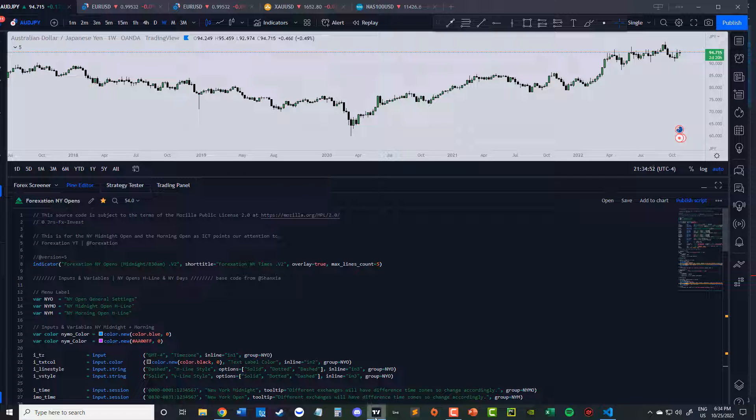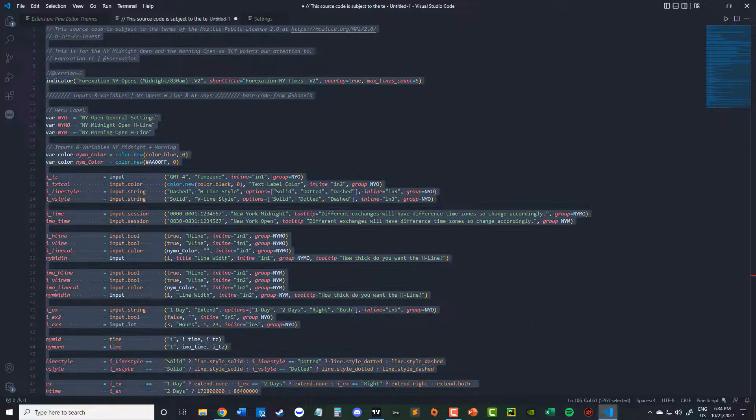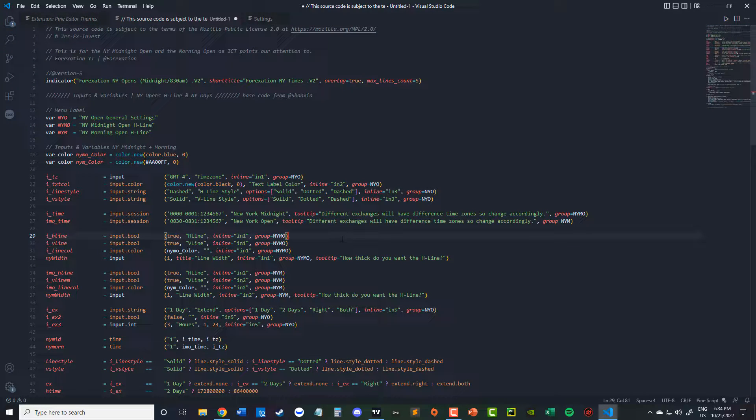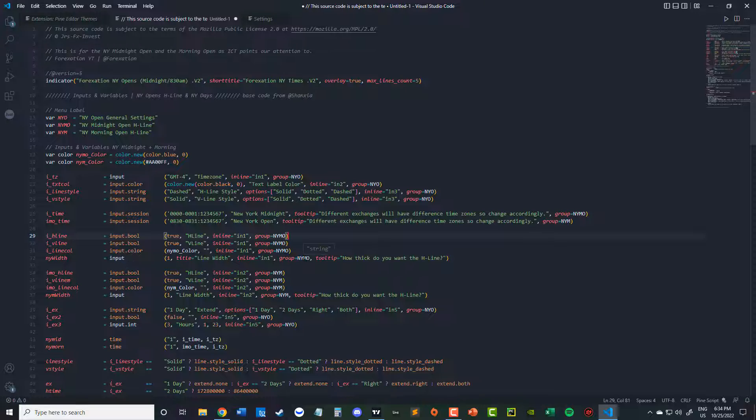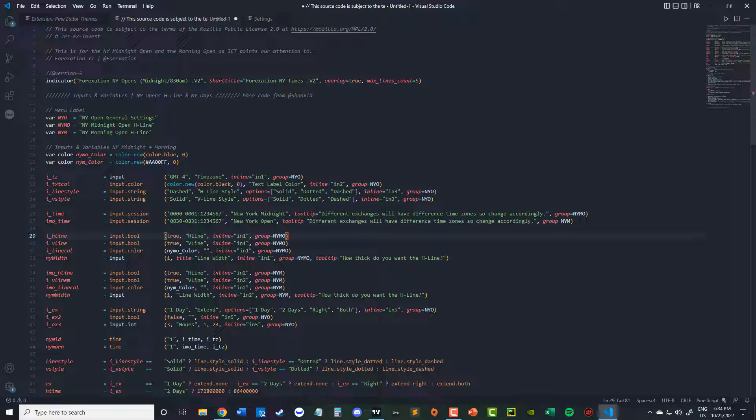Like I said, PineScript used to look like this setting before they updated it. So I'm sure they'll release a new theme for it soon. But I hope you guys enjoy this.